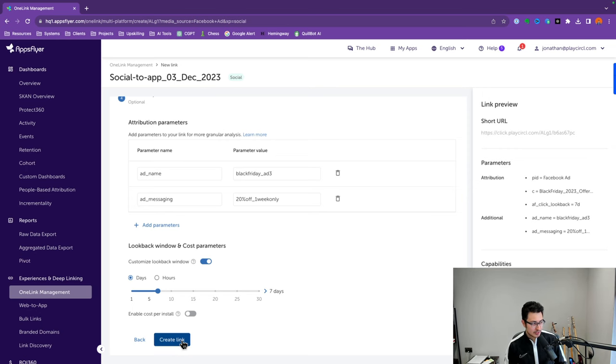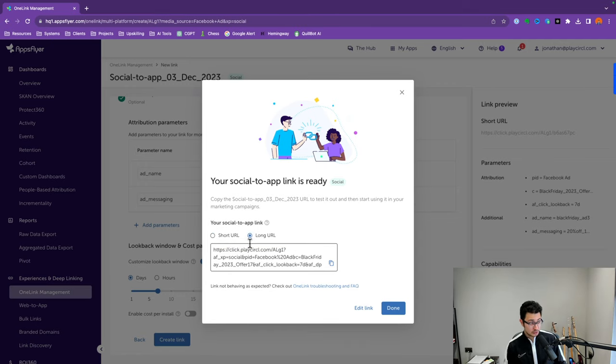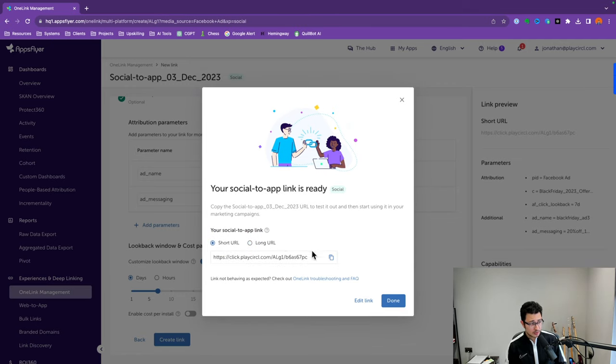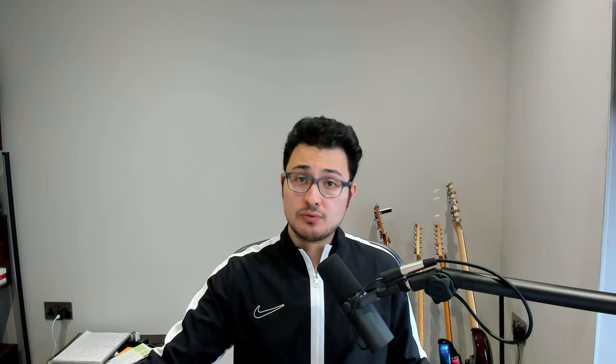So let's create the link. You'll be given a short URL — let's keep it as the short URL. You copy that and use it for your Facebook Ads, social media posts, or whatever you want.